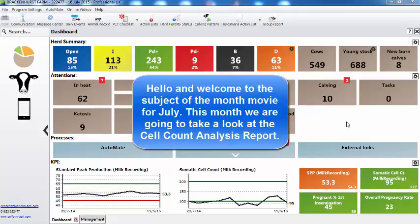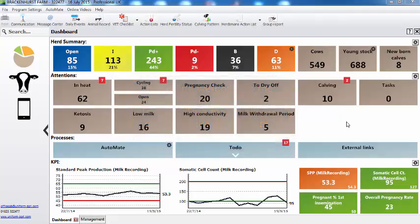Hello and welcome to the Subjects of the Month Movie for July. This month we're going to take a look at the cell count analysis report. I've imported my latest milk reporting results.